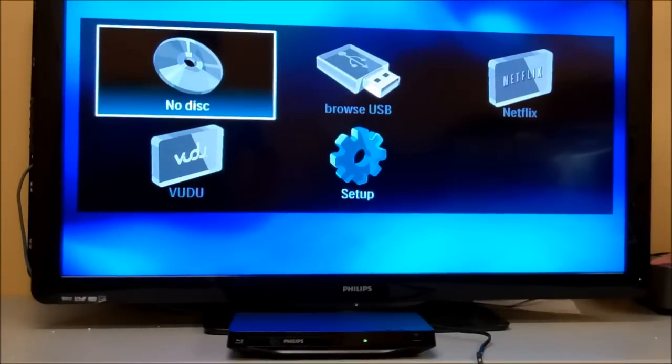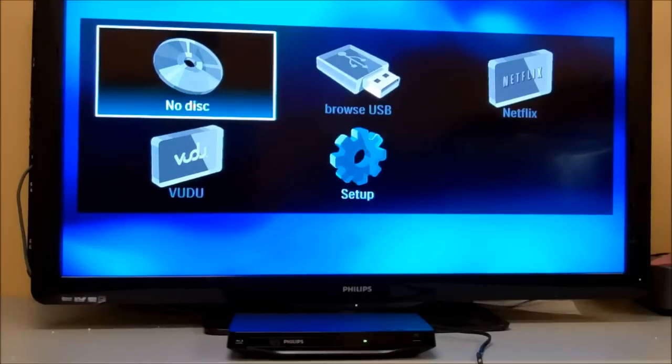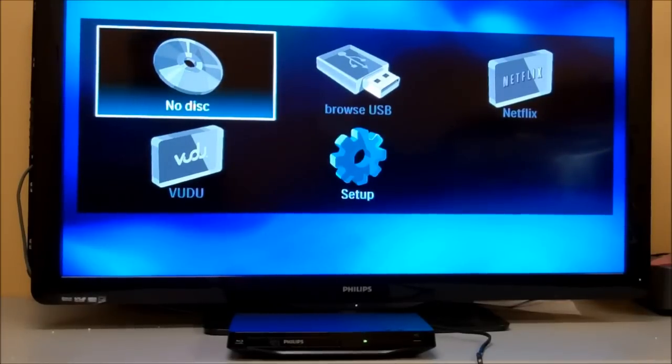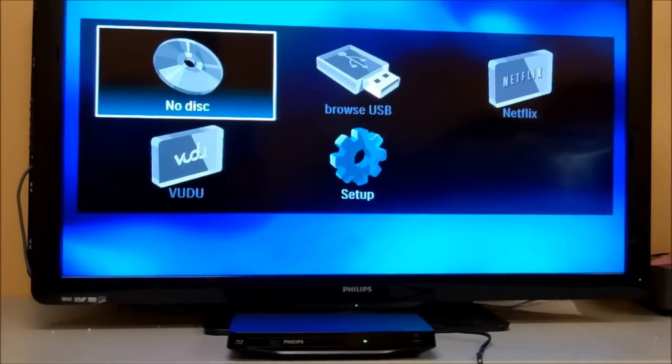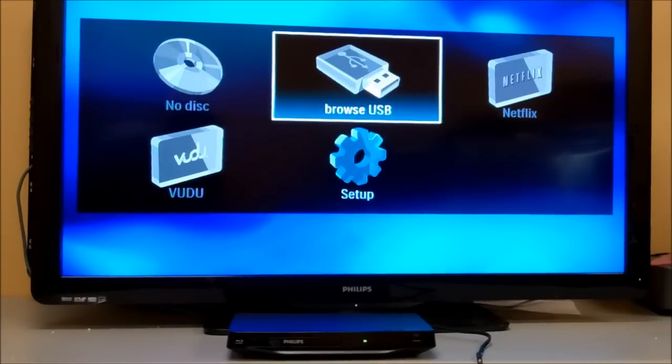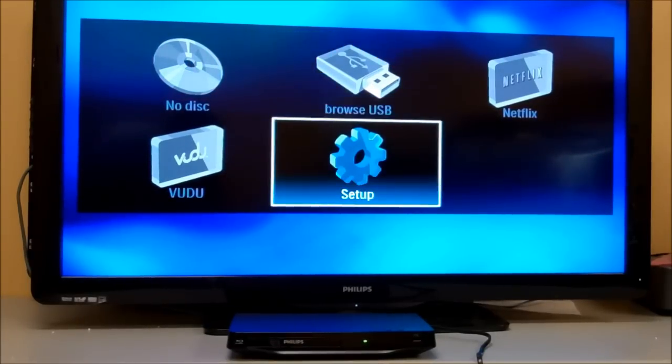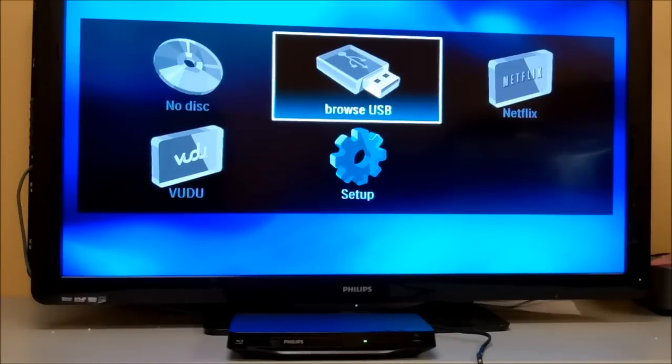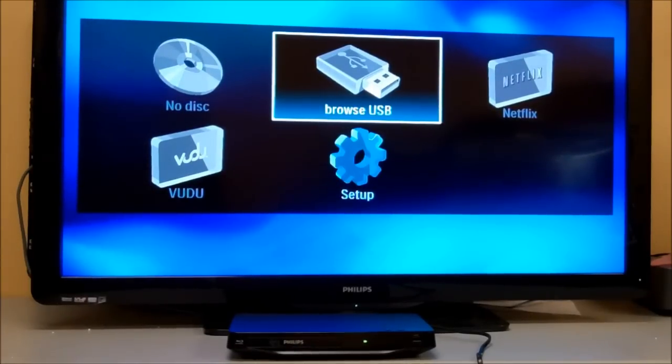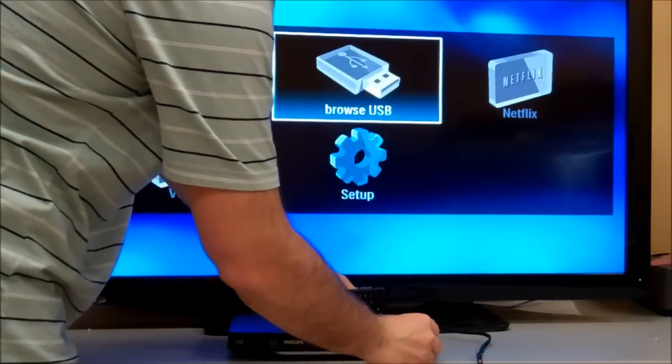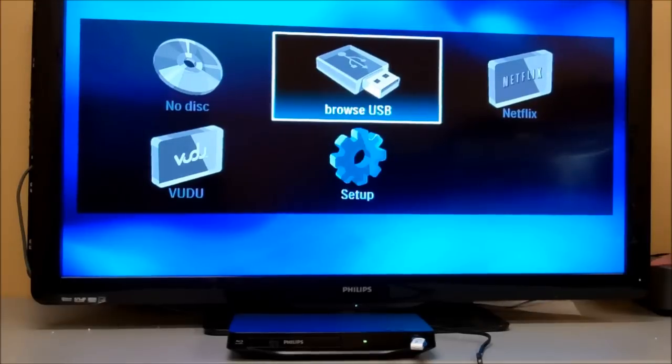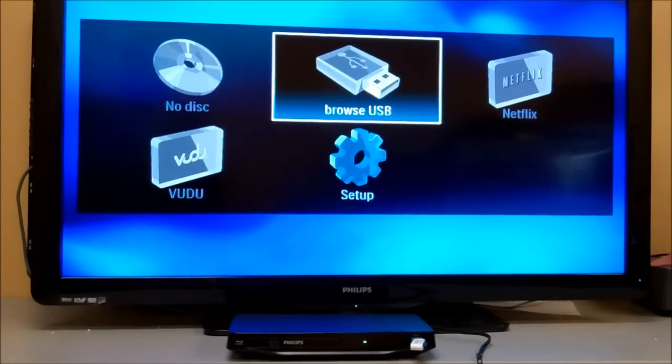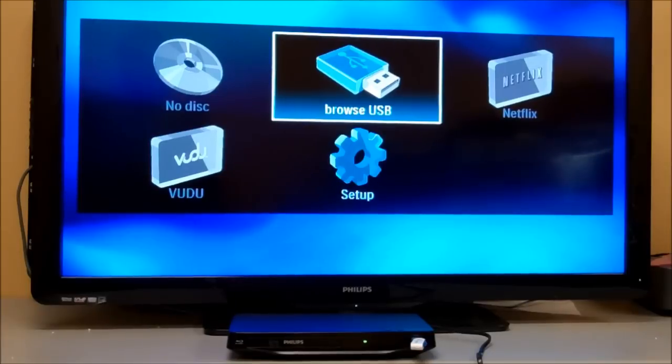You will notice some large icons on the screen. They show up two different colors - gray when they're not available and blue when they are available. You'll see the difference between the USB and the setup icon. Once we plug in the USB stick, you'll see the color change once it recognizes it. There, it's just changed to blue.